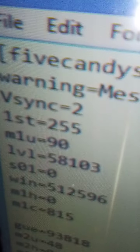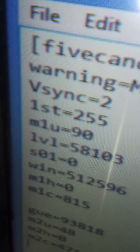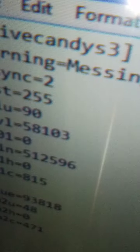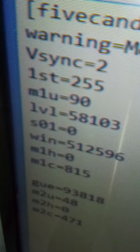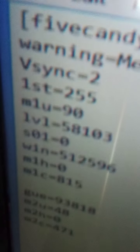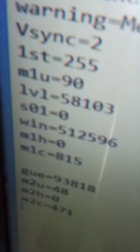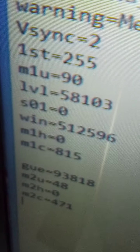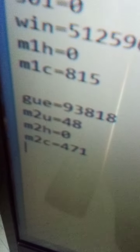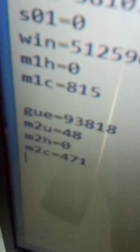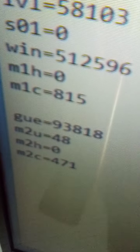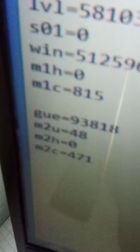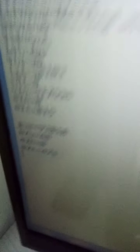Vsync equals 2. First equals 255. M1U equals 90. 1V1 equals 58103. S01 equals 0. Win equals 512596. M1H equals 0. M1C equals 815. GUE equals 93818. M2U equals 48. M2H equals 0. M2C equals 471. That's all you need.